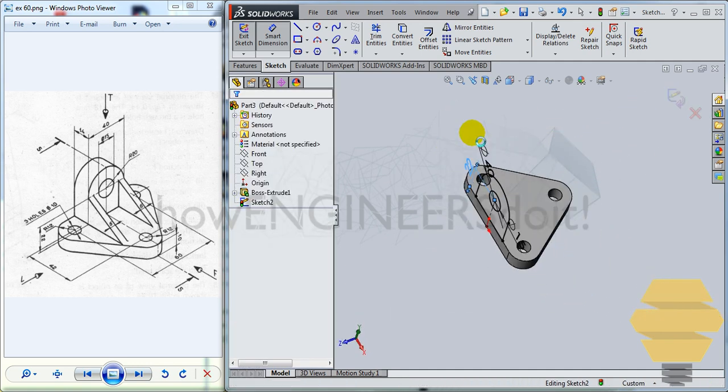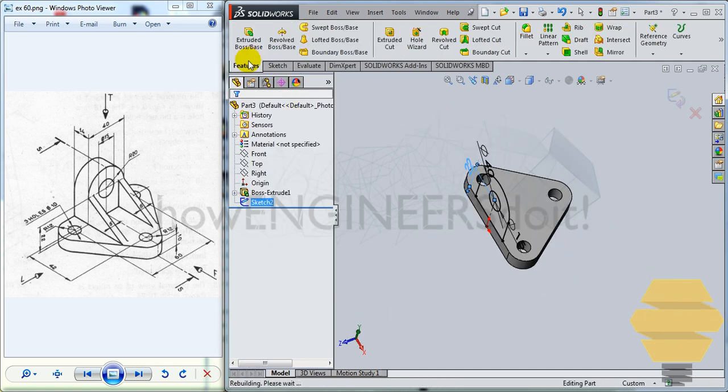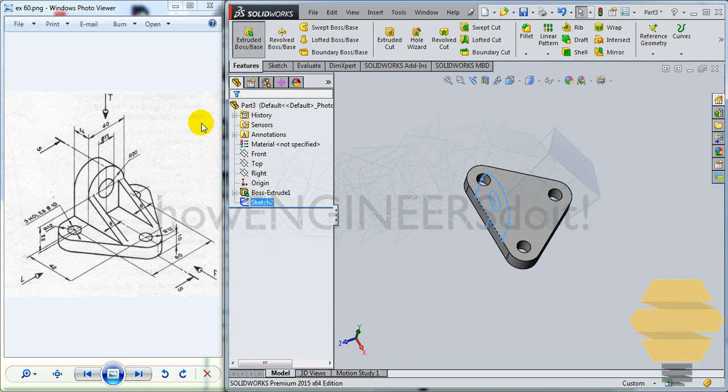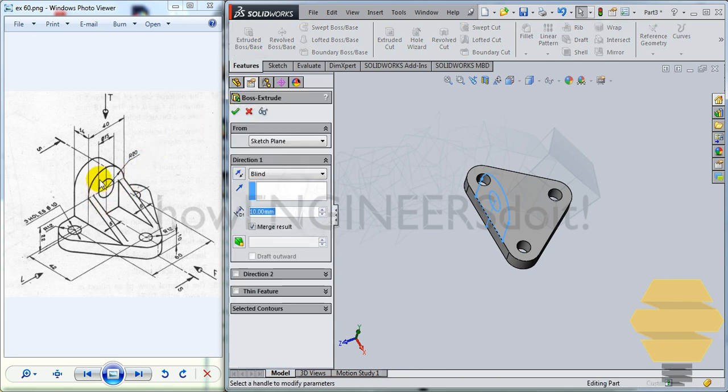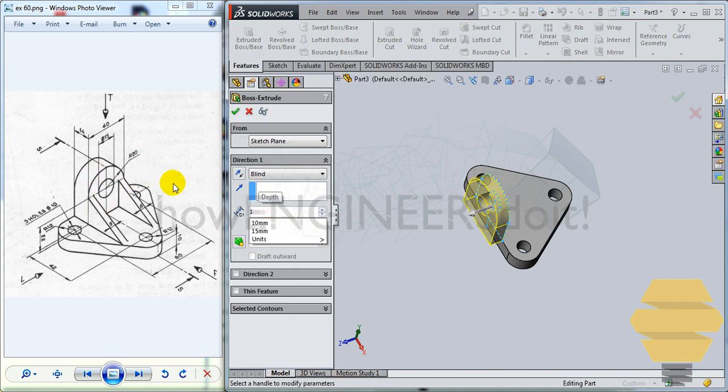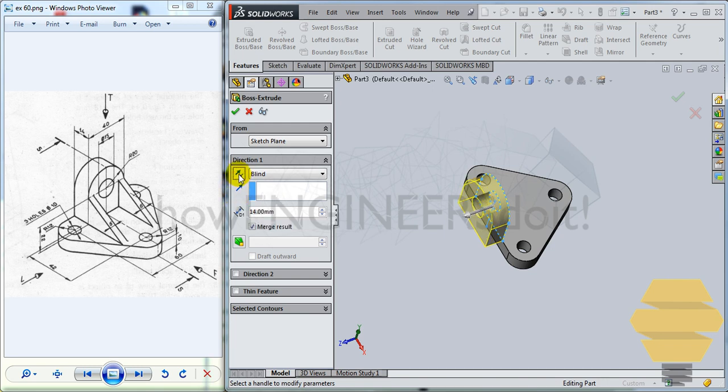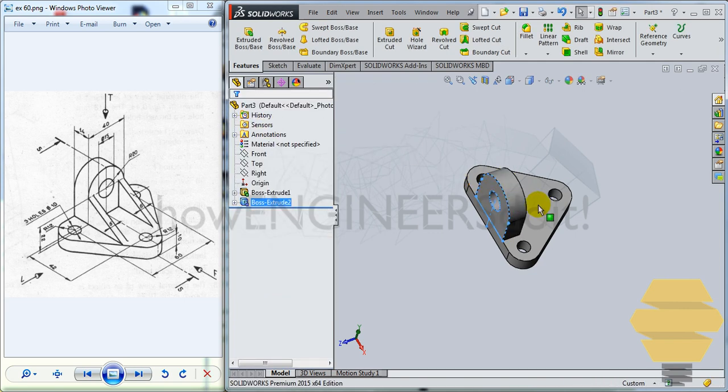Now you can perform the extrude boss and base. And the thickness would be 14. And you can give a reverse direction here, tick mark. And we have that done as well.